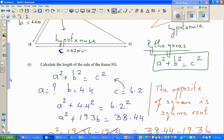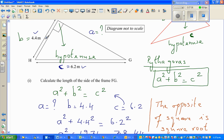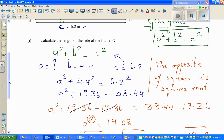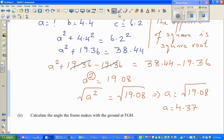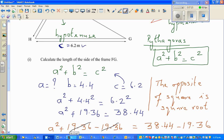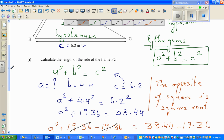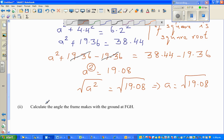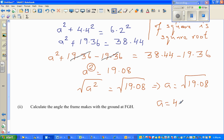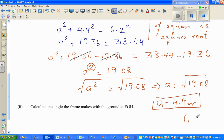It's good practice to write the unit. Since the question gives values in one decimal place, the answer should also be in one decimal place. Looking at 4.368, the second decimal is 6, so we round up the first decimal place by 1. Therefore A is 4.4 meters.